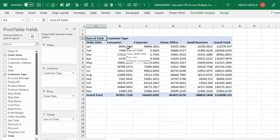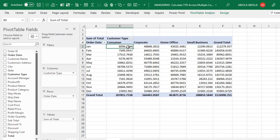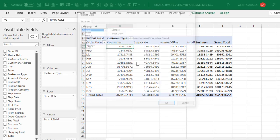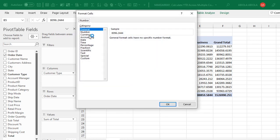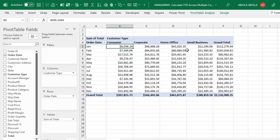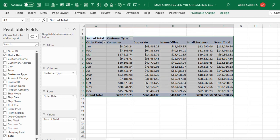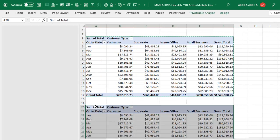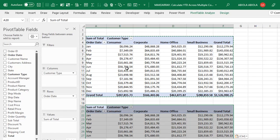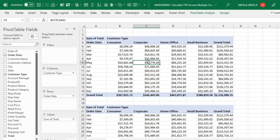Now let's format using the specified currency in our original settings. I'm going to right-click, choose Number Format, select Currency, and click OK. Now I'm going to copy this with Control+C and paste here to duplicate. Now let's use this duplicate to create our year-to-date calculation across multiple columns using the standard pivot table.